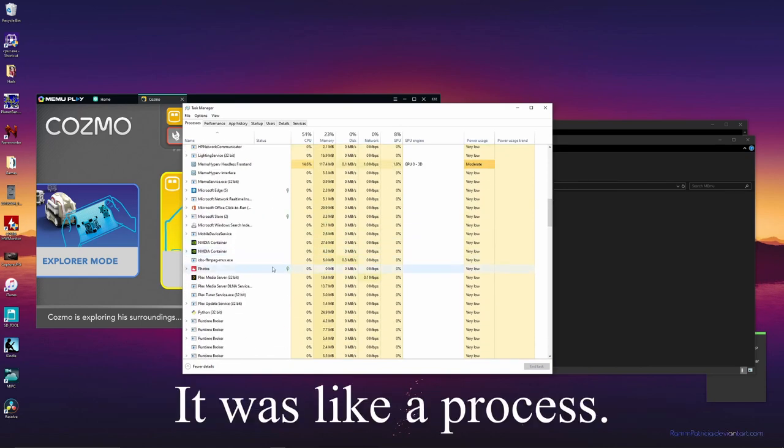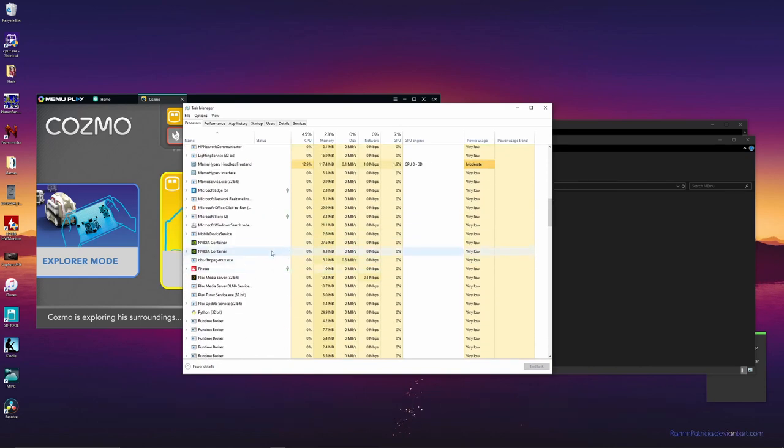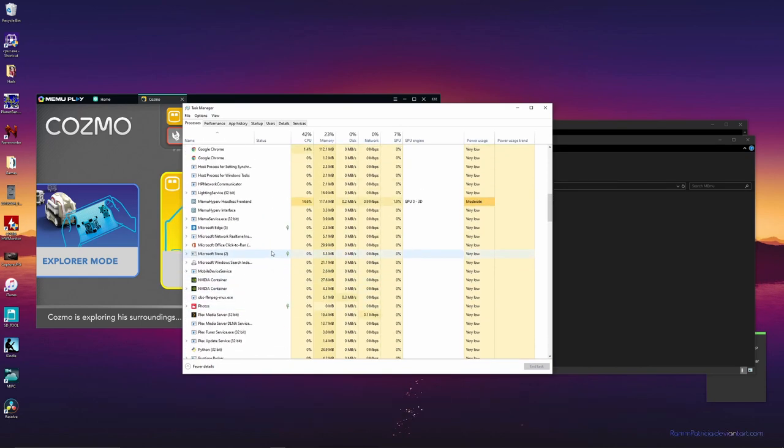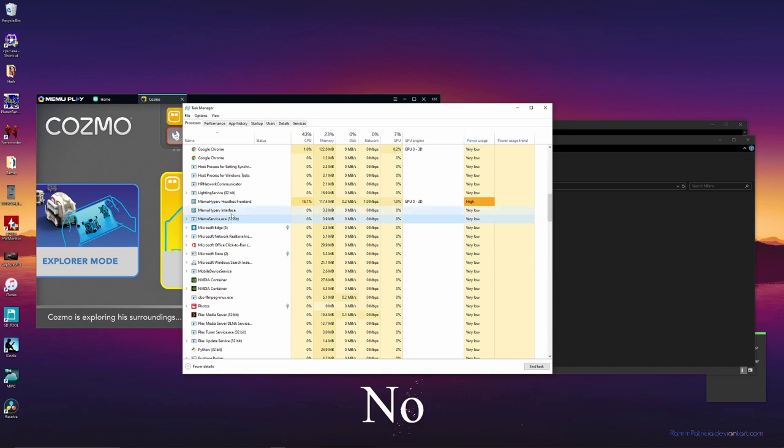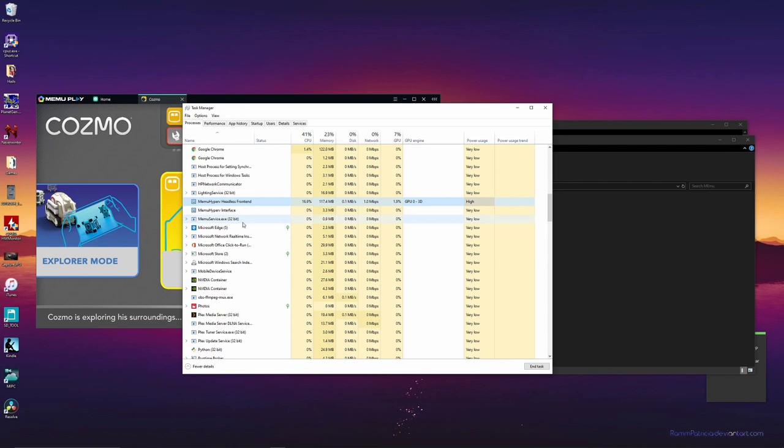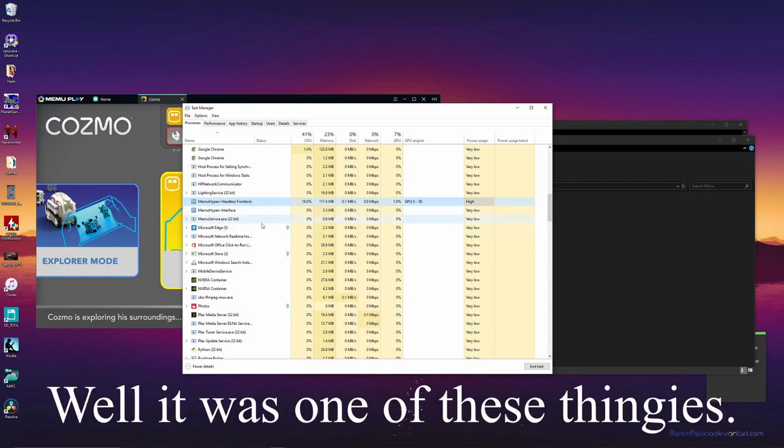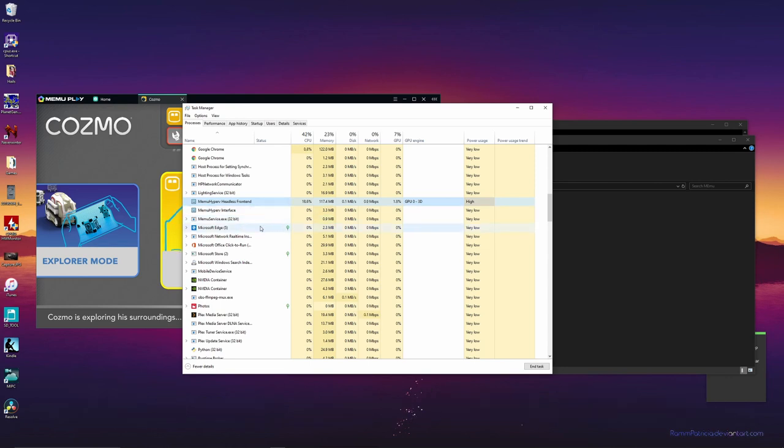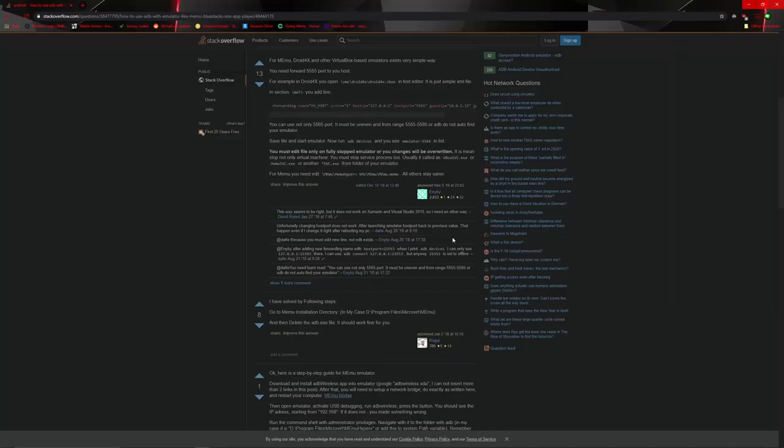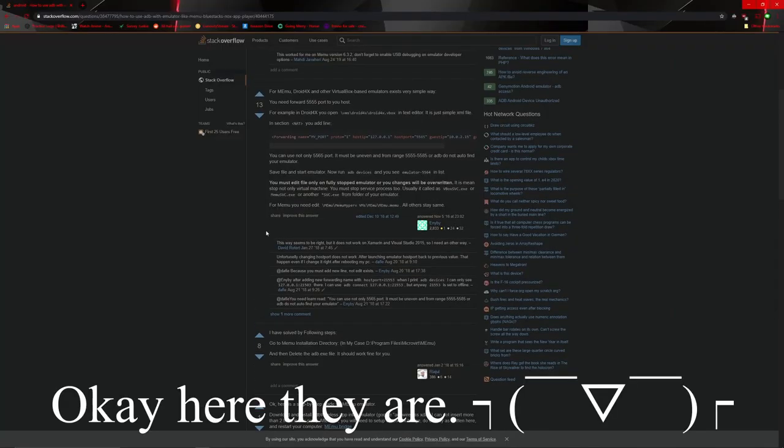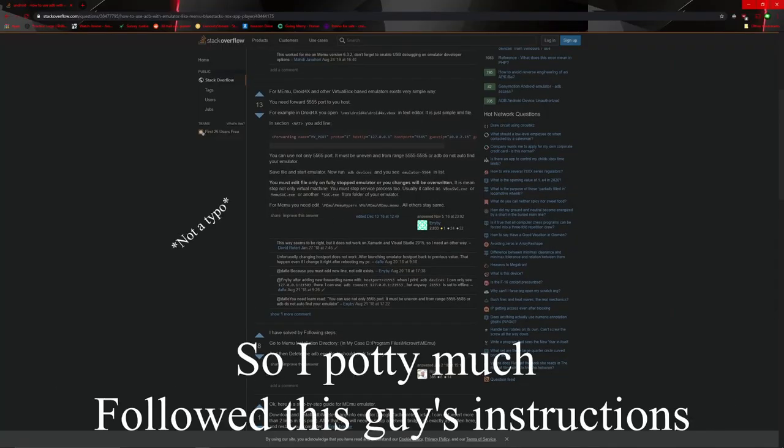But he pretty much told me to put this right here where the NAT is, N-A-T, no idea what that stands for. Anyway, yeah, I just copied what he wrote down and put it right here and then saved it.